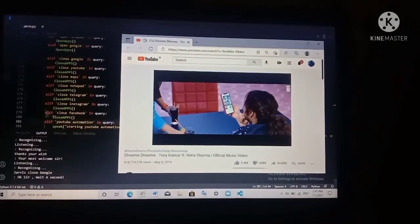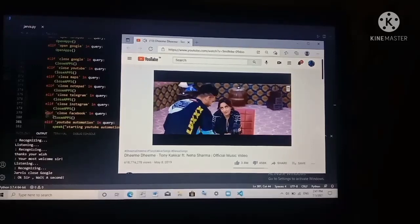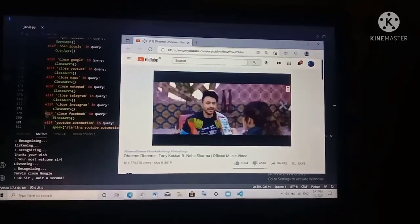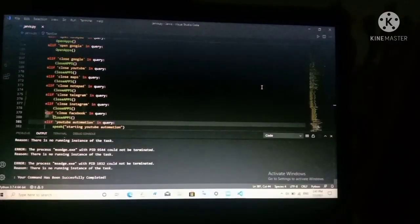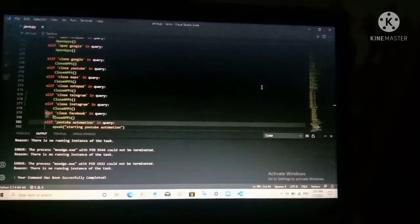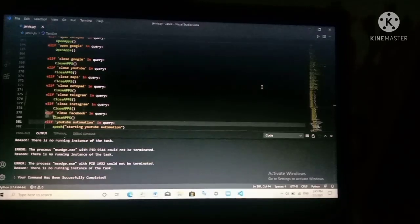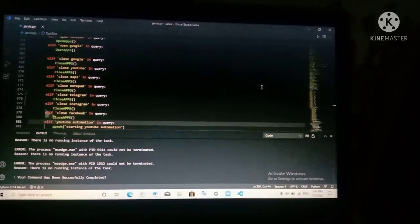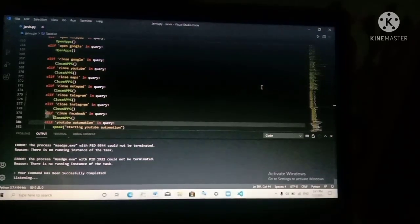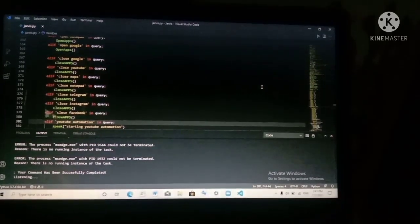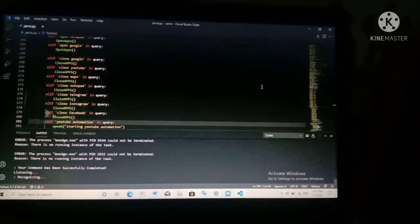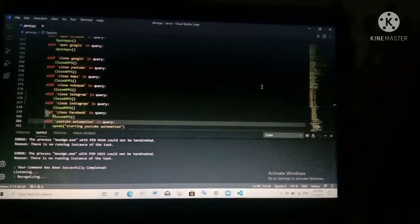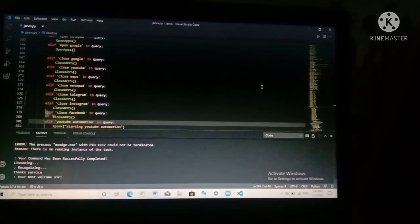Okay sir, wait a second. Your command has been successfully completed. Thanks, Jarvis. You're most welcome, sir.